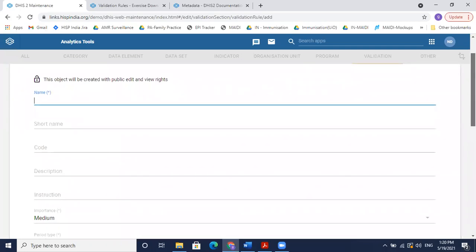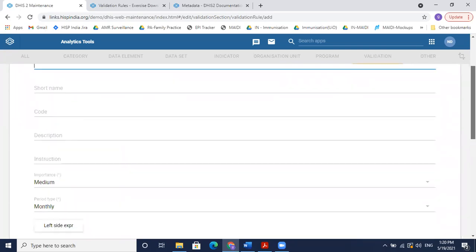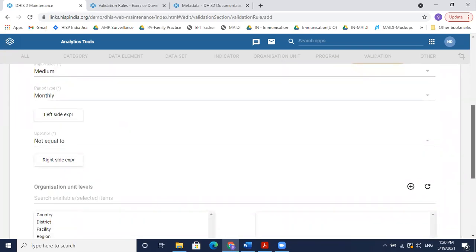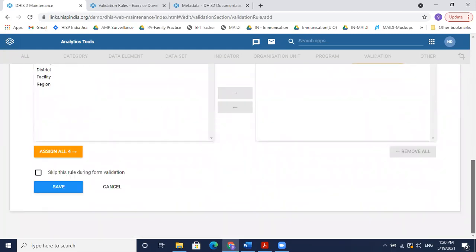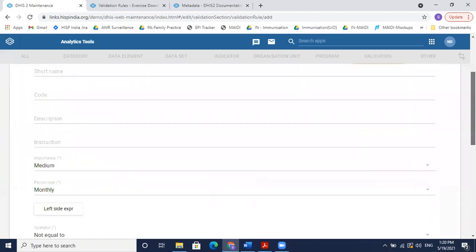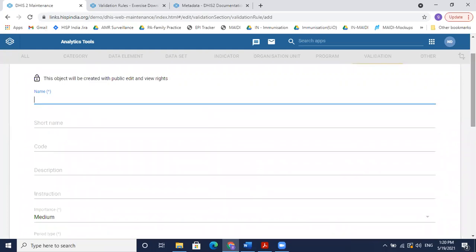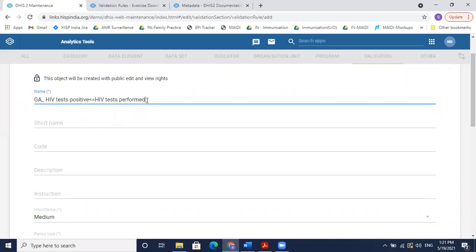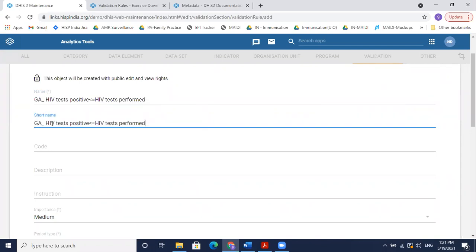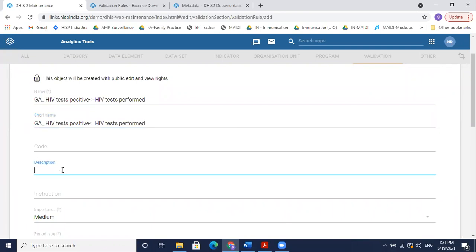These are the details required to add a new validation rule: name, short name, code, description, instruction, importance, period type, operator, org unit, and skip rule. We'll go through all of these one by one. I'll give the rule a name — my rule says HIV tests positive should be less than or equal to HIV tests performed — and copy this as the short name.